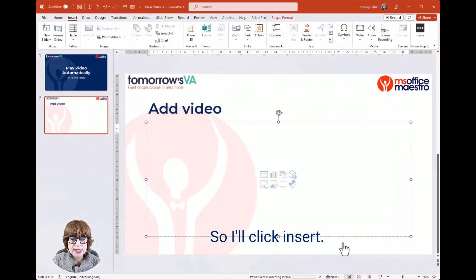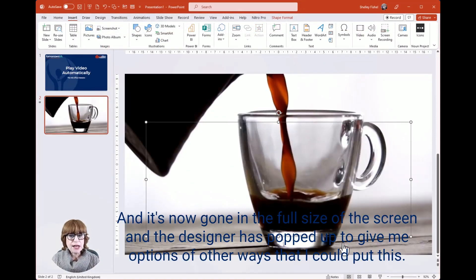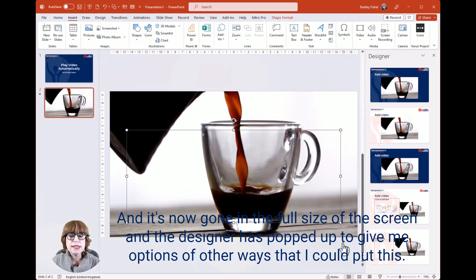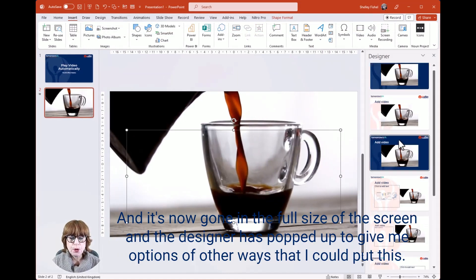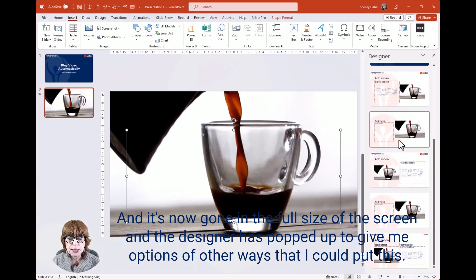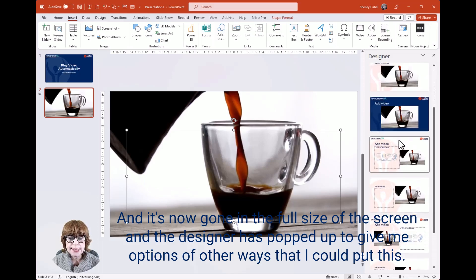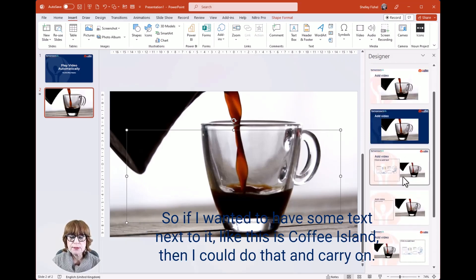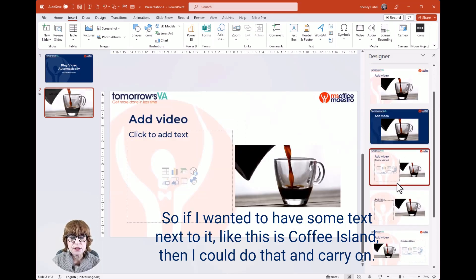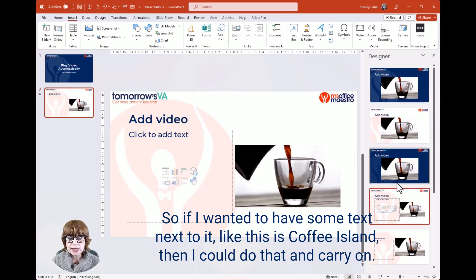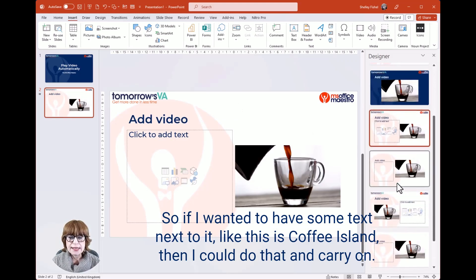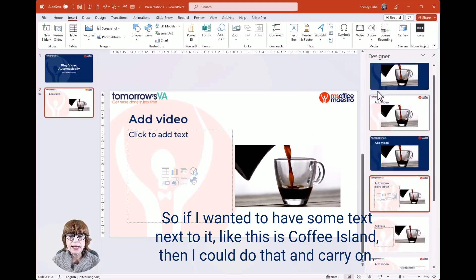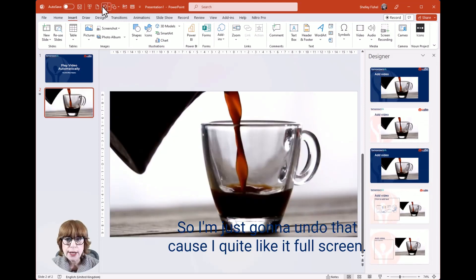So I'll click Insert, and it's now gone in full size on the screen. The Designer has popped up to give me options of other ways that I could place this. If I wanted to have some text next to it, like 'This is Coffee Island,' I could do that and carry on. But I'm just going to undo that because I quite like it full screen.